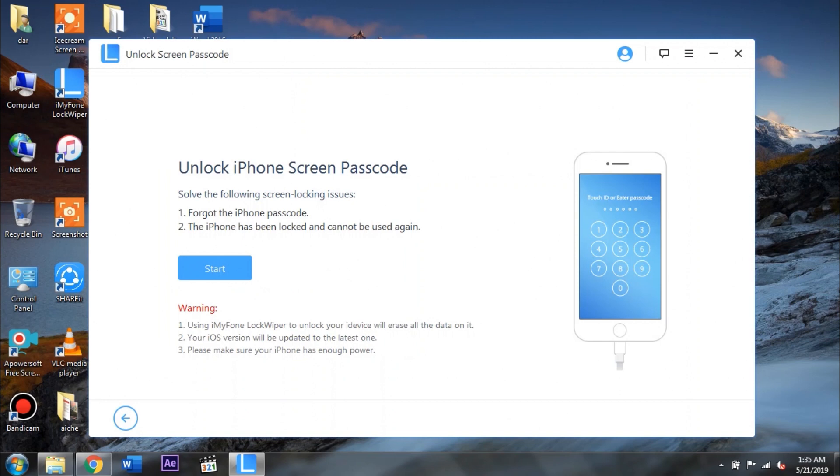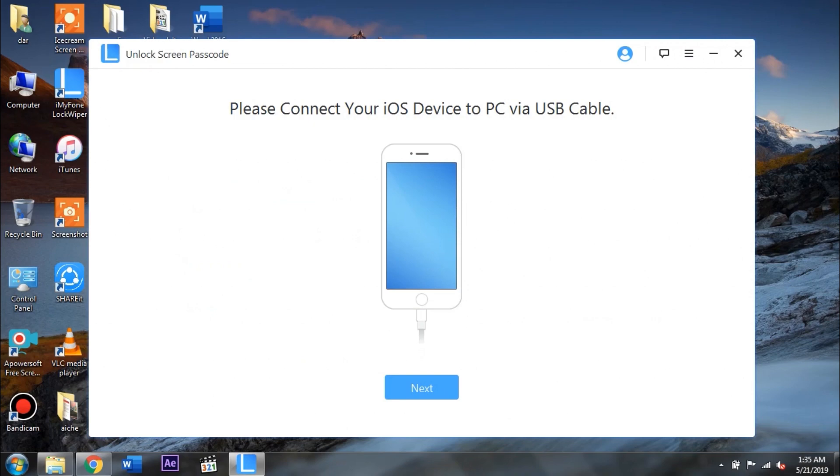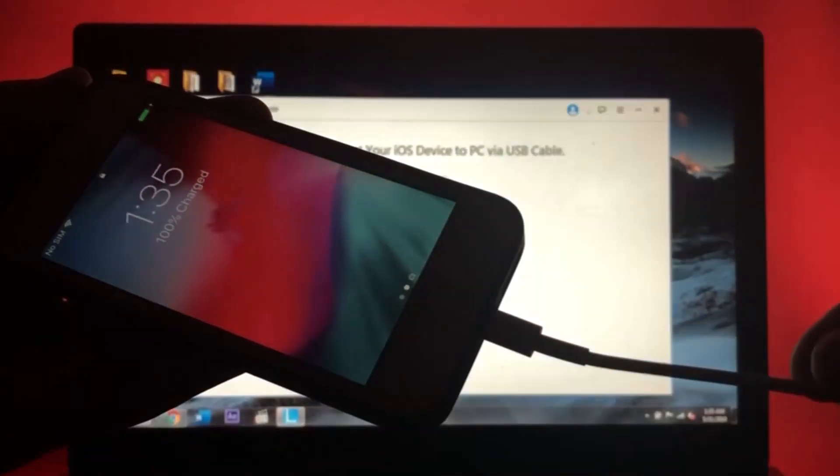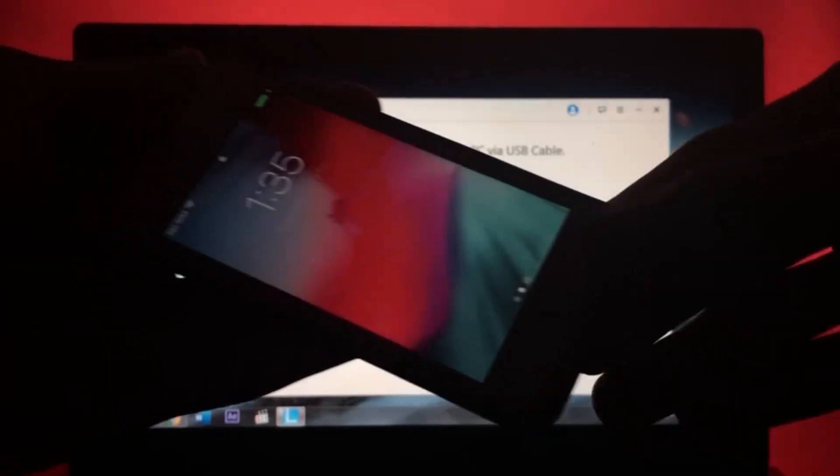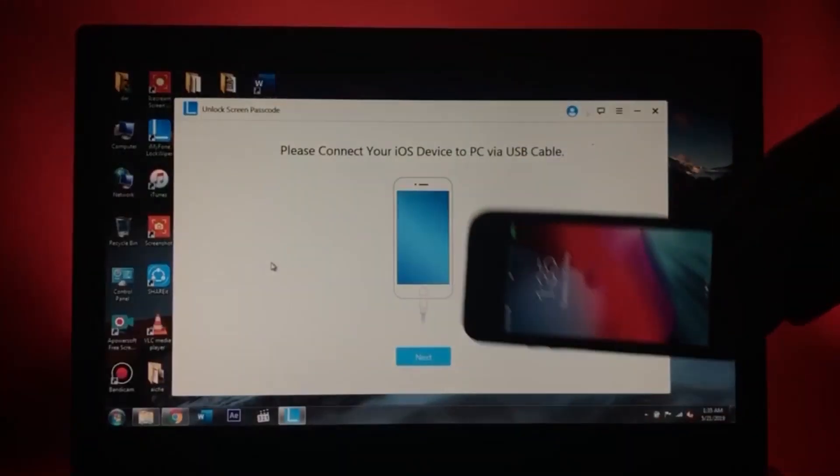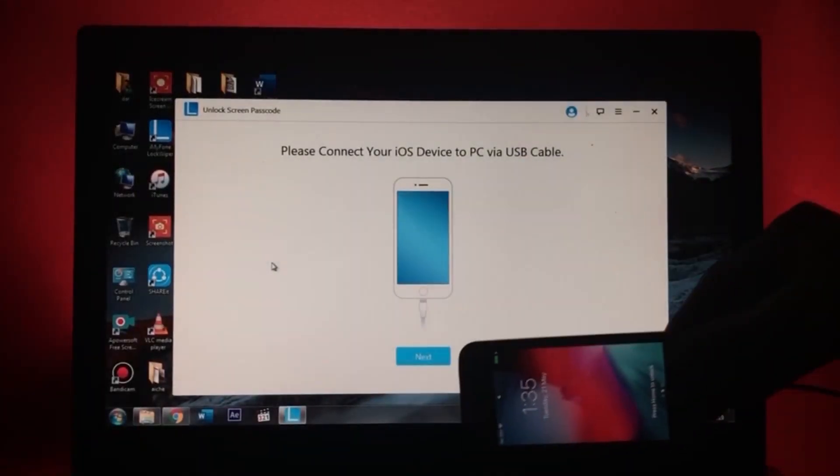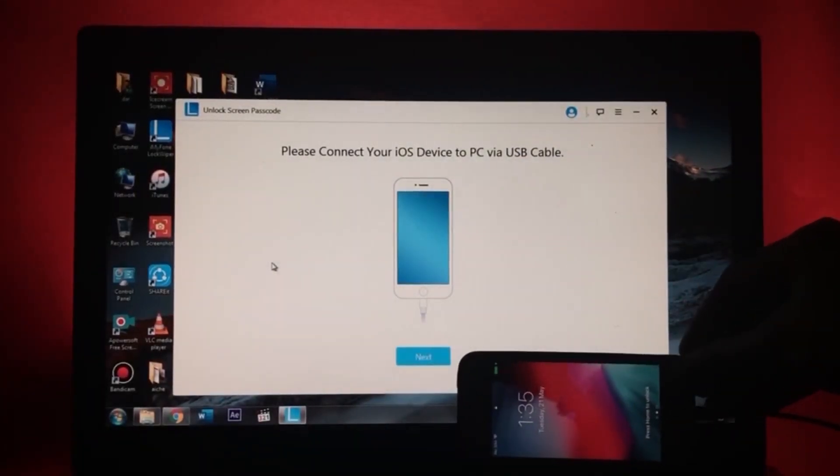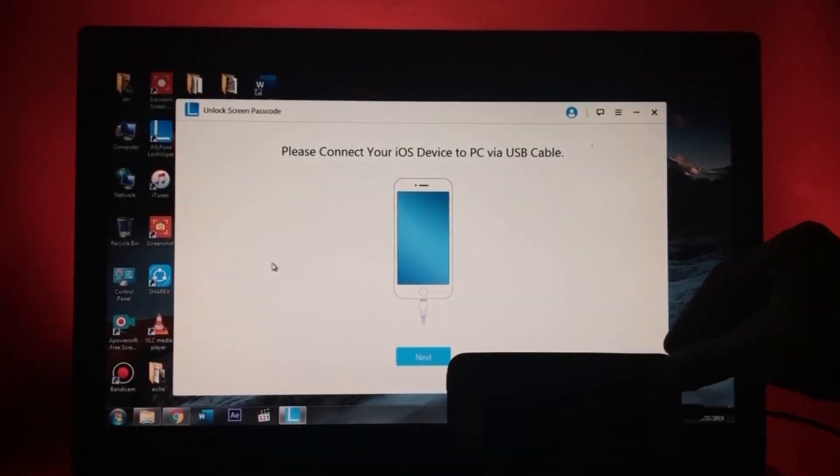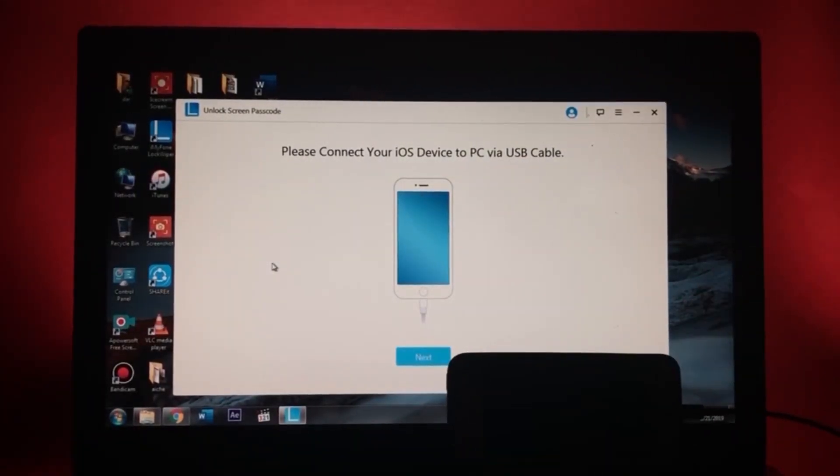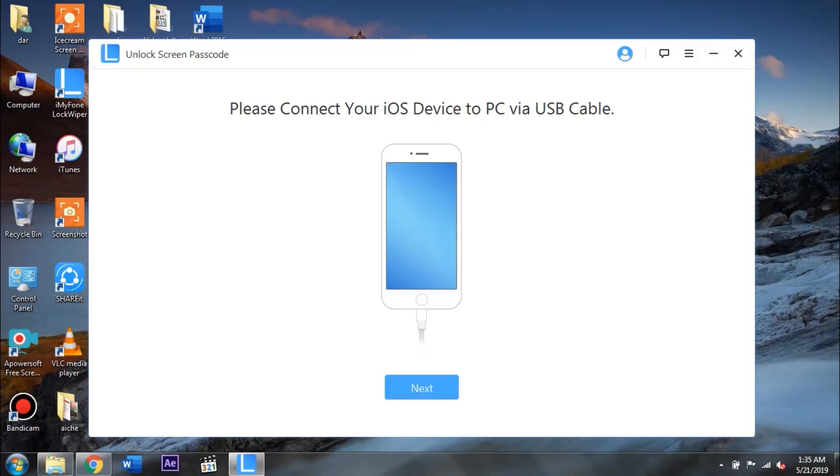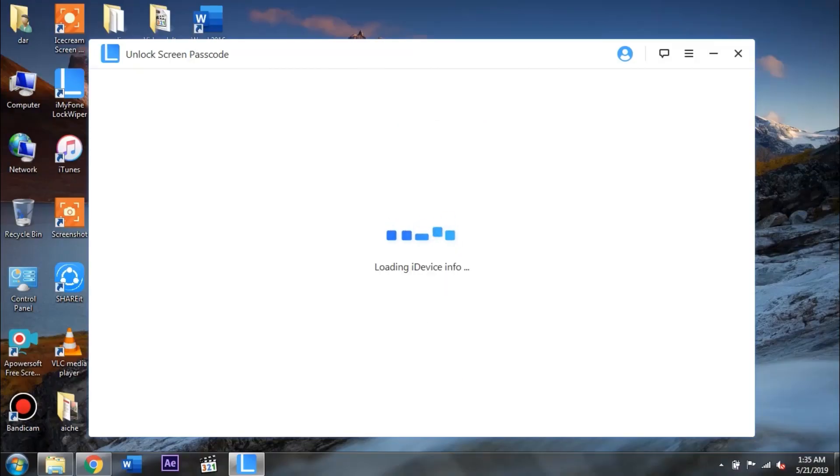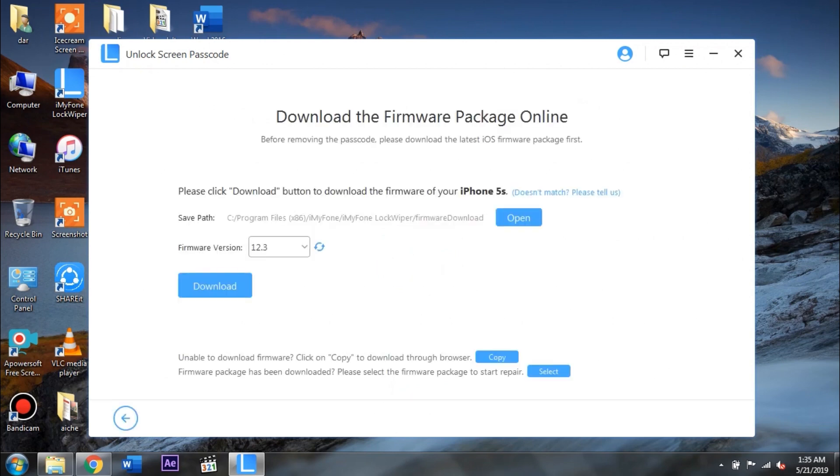After that you need to tap on this start button which you can see on the screen here. Next up you need to connect your phone with PC. So after you have finally connected your phone with the PC you can go ahead and tap on this start button which you can see here. Next up the software will start detecting your device model and here you'll be able to see your device model. So here you can see my phone which is iPhone 5s.